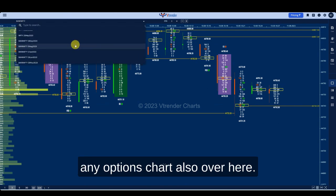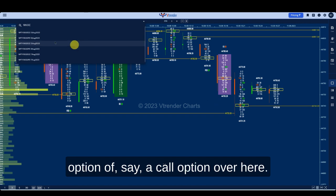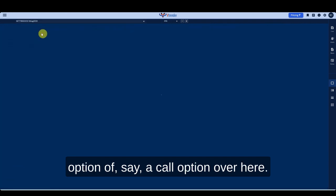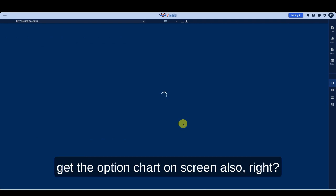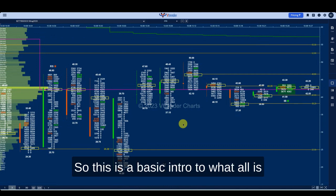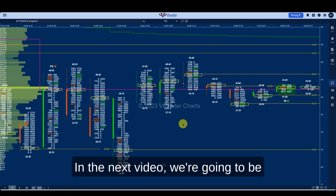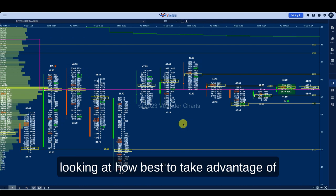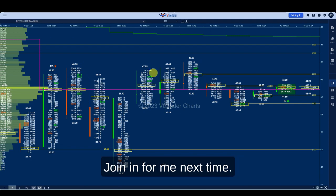You can see the order flow of any options chart also. Suppose I want to see, say, a call option — I just have to click in and I get the option chart on screen. So this is a basic intro to what is available to you on an order flow chart. In the next video we're going to be looking at how best to take advantage of all this information available to you — join in next time.